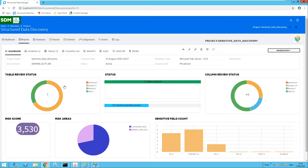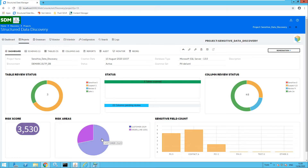On the project dashboard you will notice a breakdown of the table review status and also the column review status. Items will be marked as sensitive, suspect, review, or safe. We can see that three tables have been scanned and there are a number of columns pending review. There is also a risk score for the project — each sensitive piece of information found will have a score, and the aggregate of those creates the overall risk score. We also have a breakdown of risk areas — tables which contain sensitive information — and the sensitive field count. For example, I have five fields relating to PII and six relating to contact.